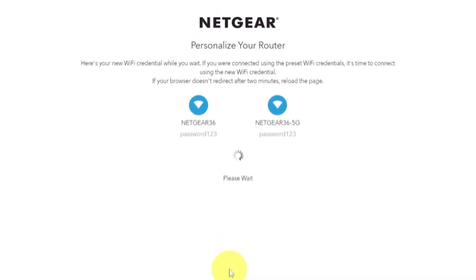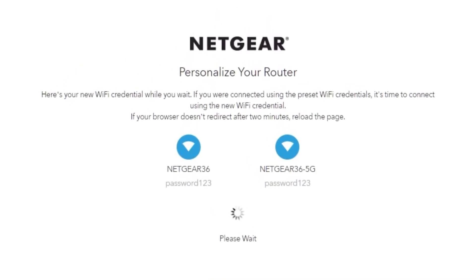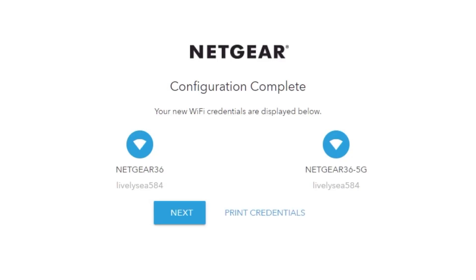If your browser does not redirect after two minutes, reload the page.